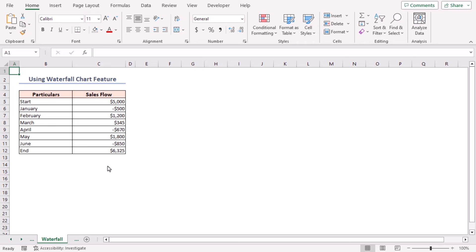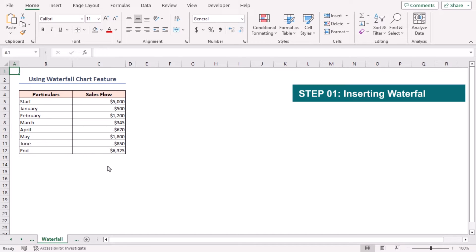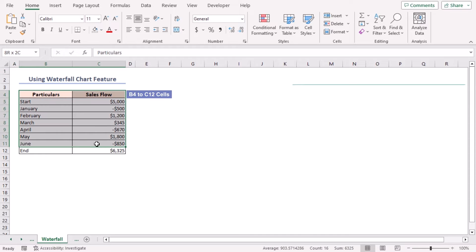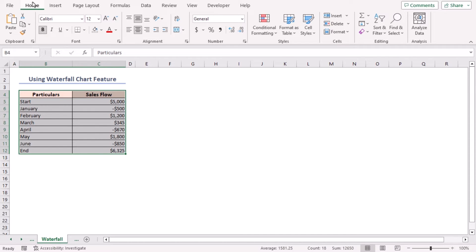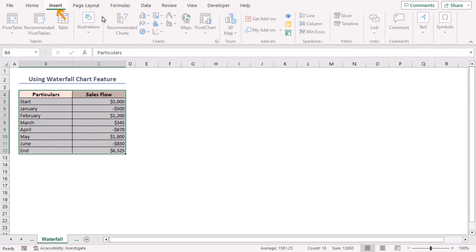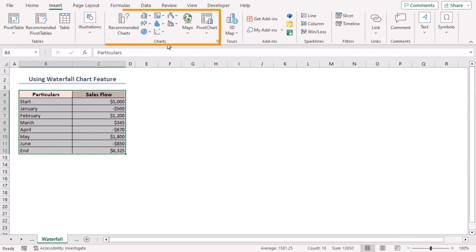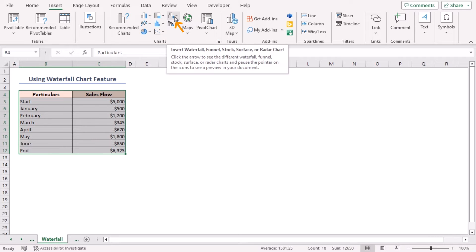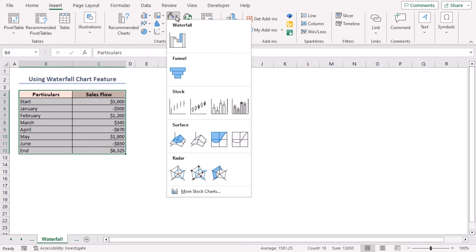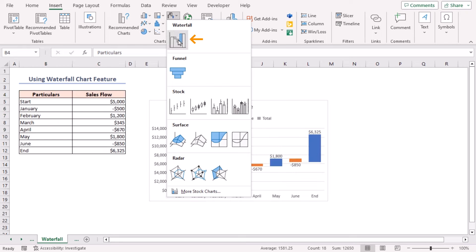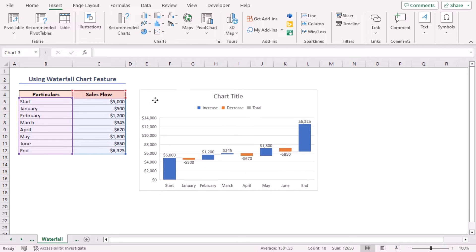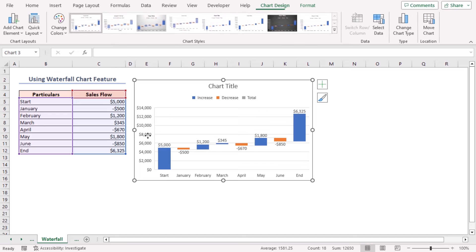In our first method we'll use the built-in waterfall chart feature in Excel. Select sales in the B4 to C12 range, then go to the Insert tab. In the Charts group of commands, click on Insert Waterfall, Funnel, Stock, Surface, or Radar Chart dropdown icon. Select Waterfall Chart. A nice waterfall chart is created.